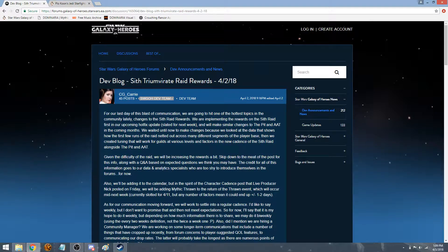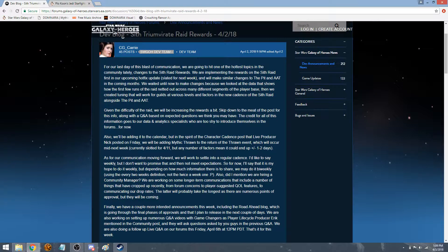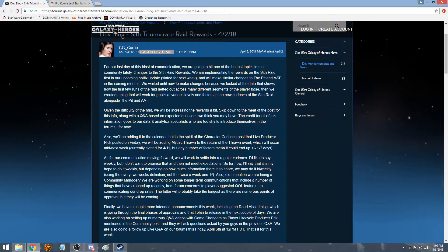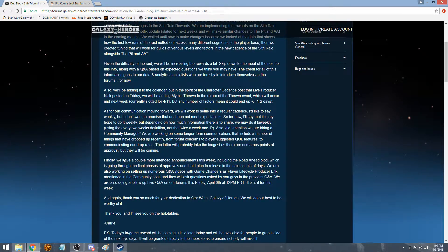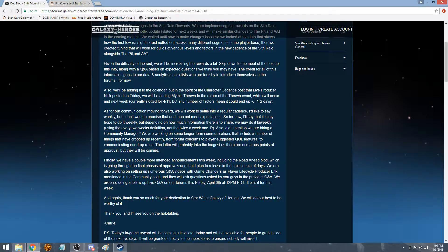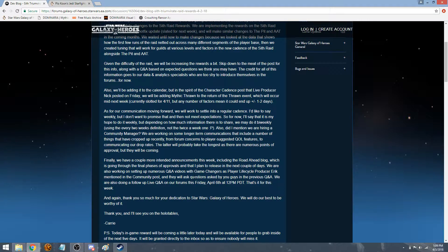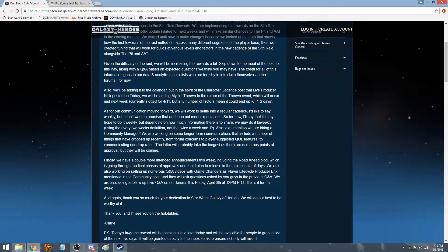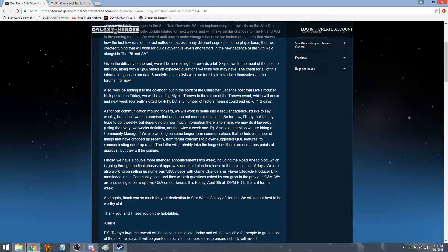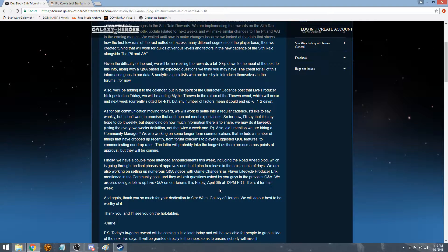They talked about some other things about communication. They are improving their communication. There's a few other pages that talk about them improving their communication through the forums and whatnot. So finally, we have a couple more intended announcements this week, including the Road Ahead blog, which is going through its final phases and approvals, and that I plan to release in the next couple of days. We are also working on setting up numerous Q&A videos with Game Changers. We will also do a follow-up live Q&A this Friday, April 6th at 12 p.m. So I'm definitely going to be paying attention to that, and I'll probably go over it a little bit too.